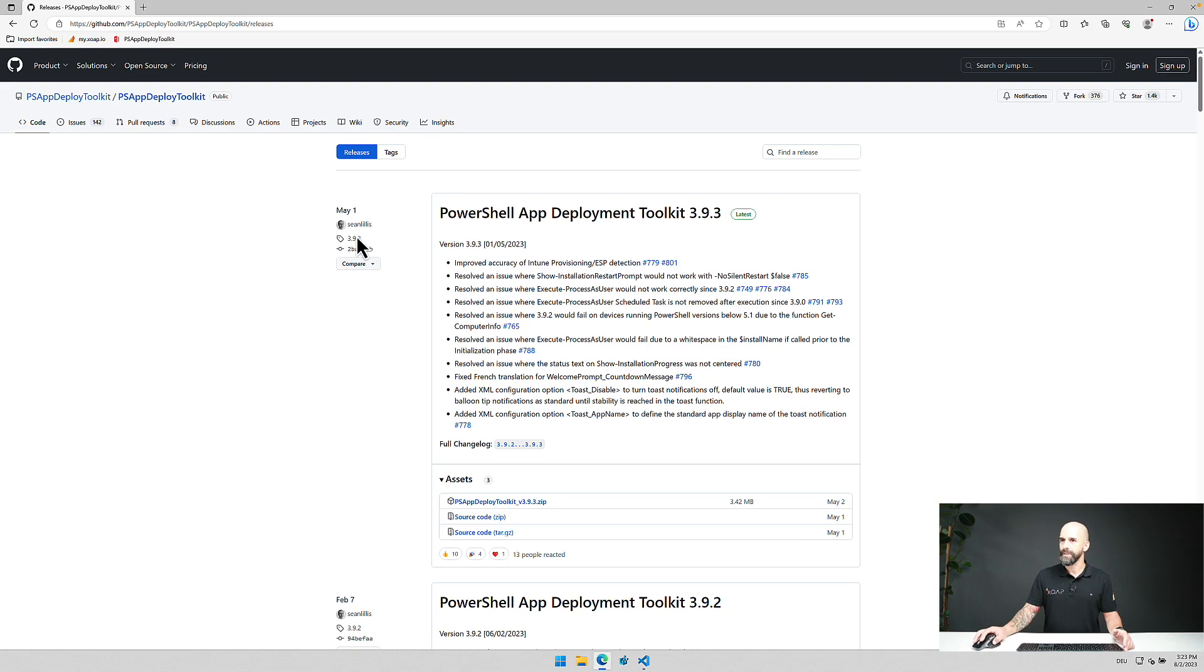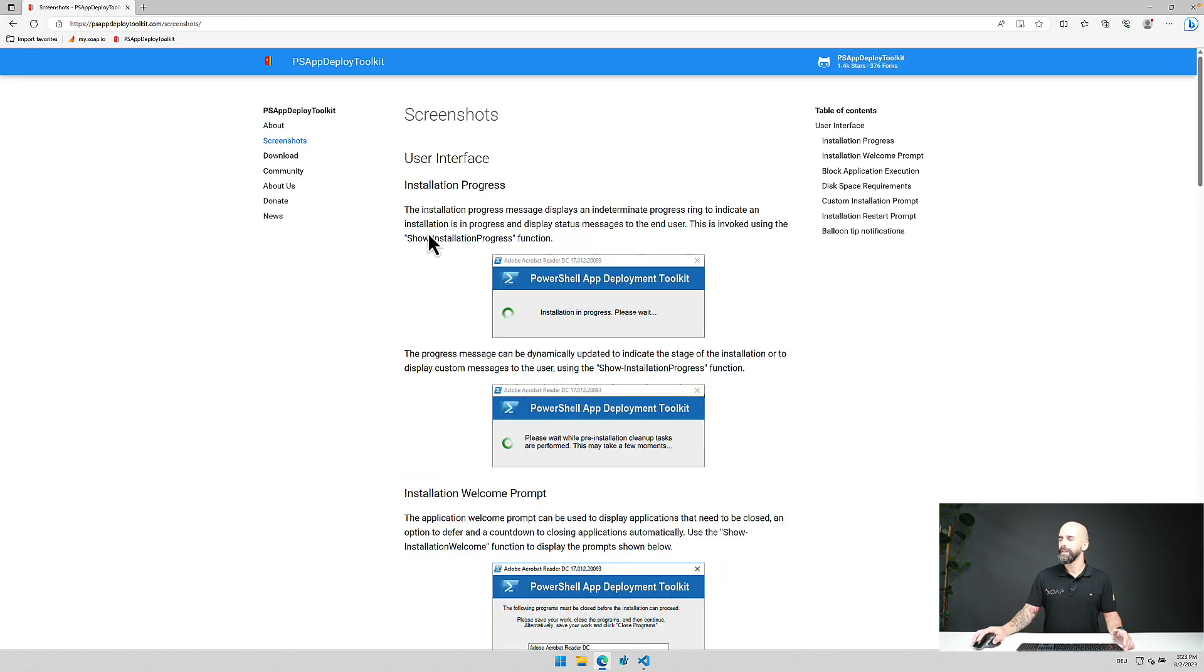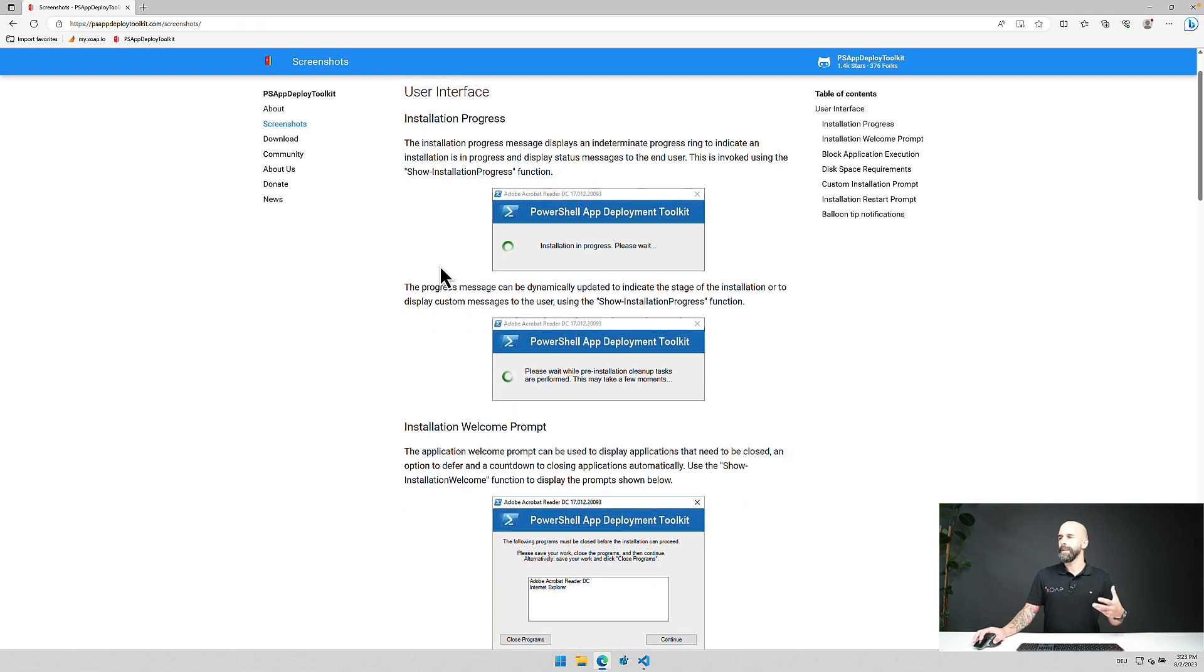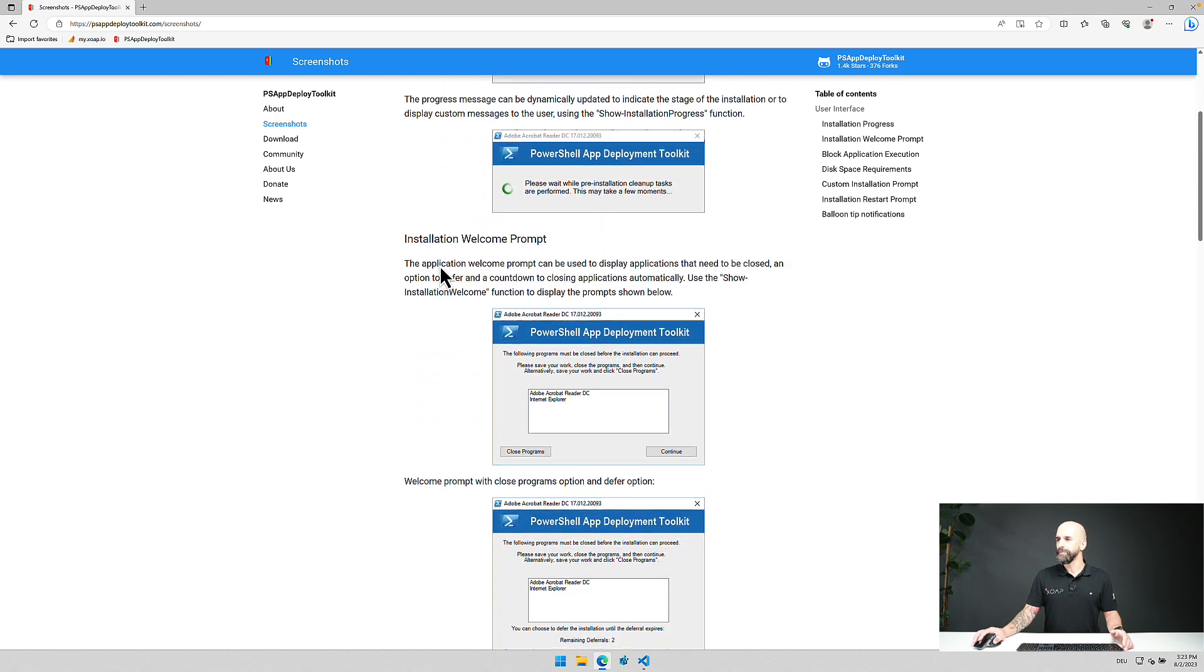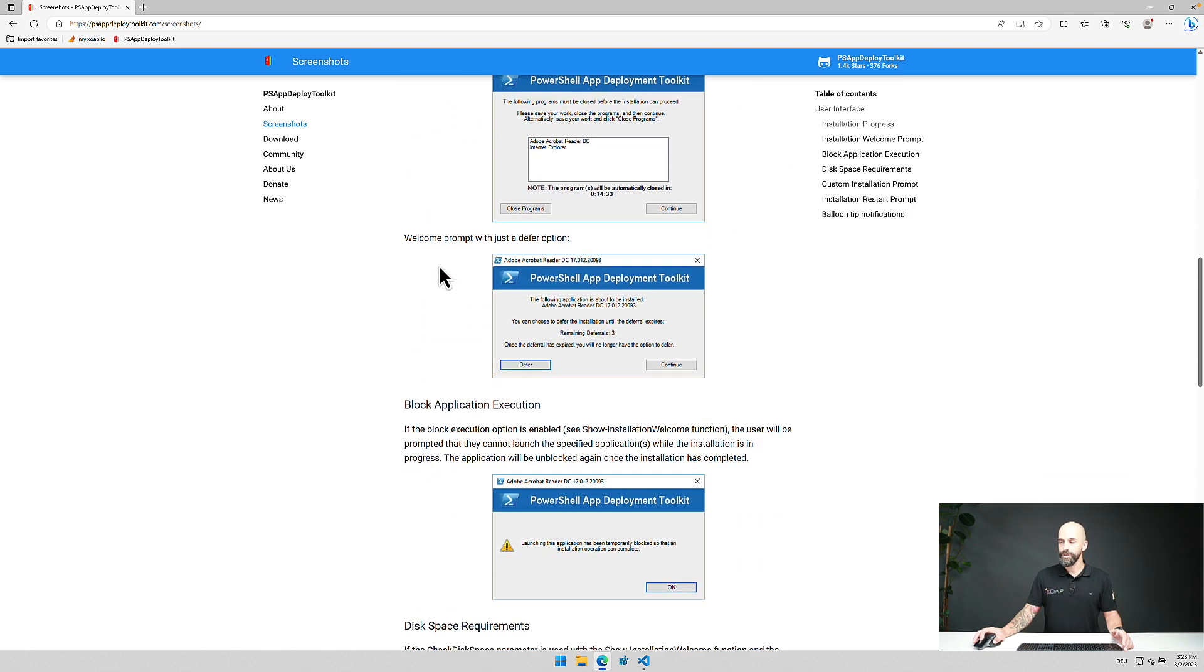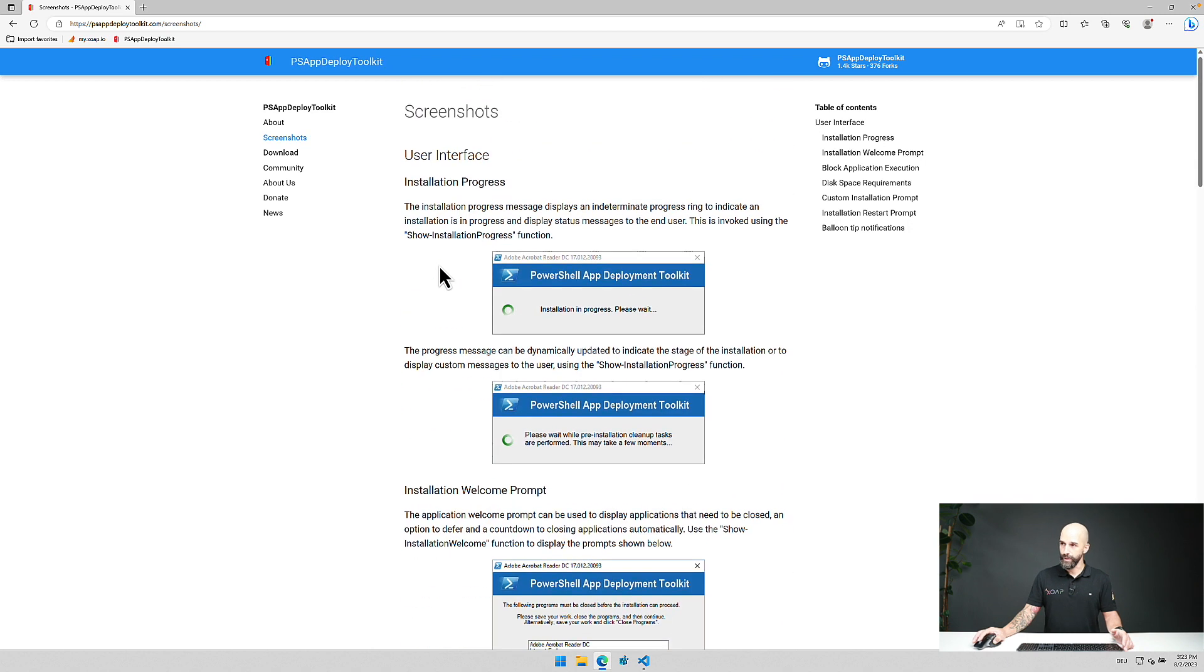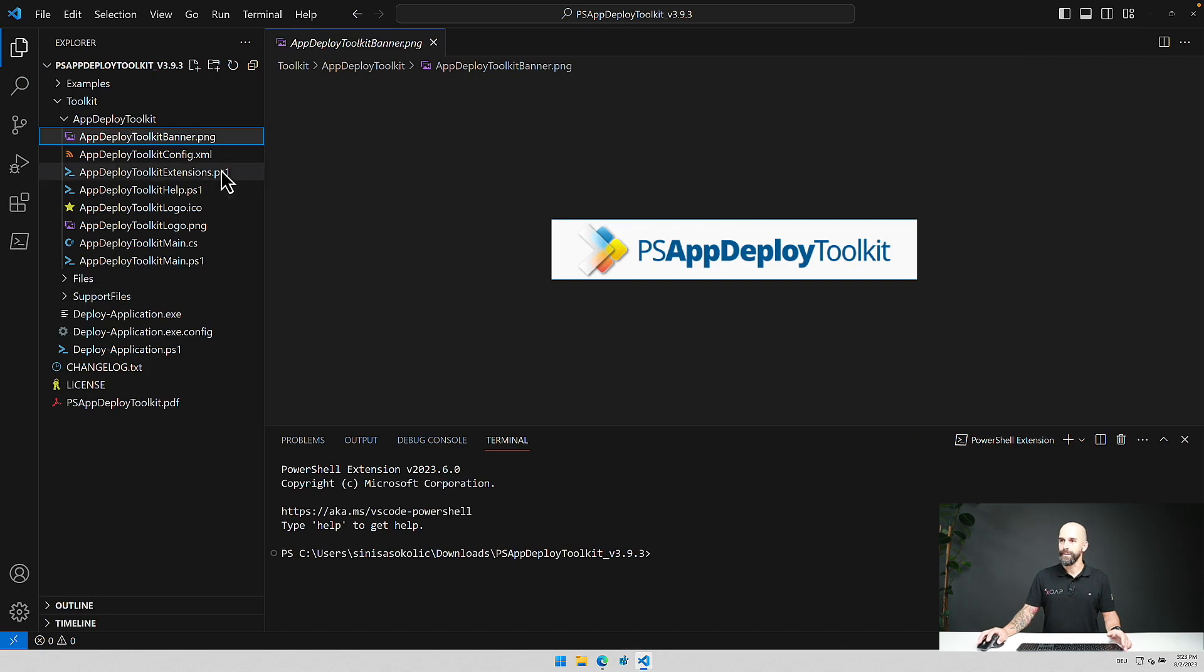If I go back to the website and flip here over to those screenshots you can see some examples of UI interface items that can be shown during the installation if you like it. But you can also run completely silent installation. So that is something you can adjust here with this banner.